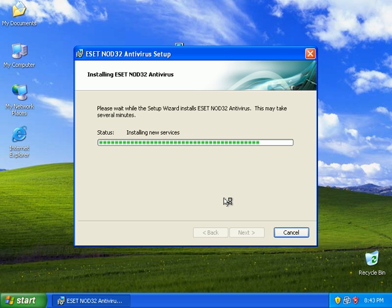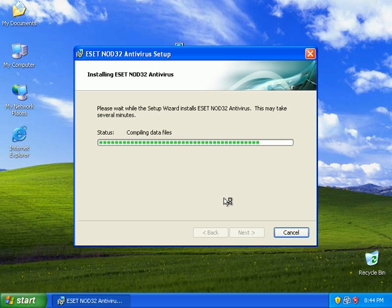NOD, the NOD32 people have a fanatical following. People get very, very heated about NOD32 if you speak badly of it, but I did in the last two reviews. Let's just see how this one does.